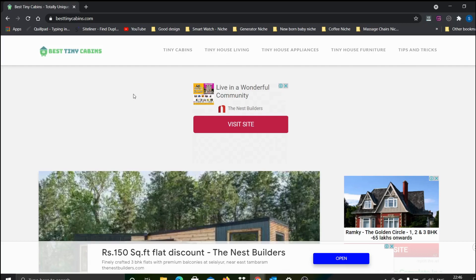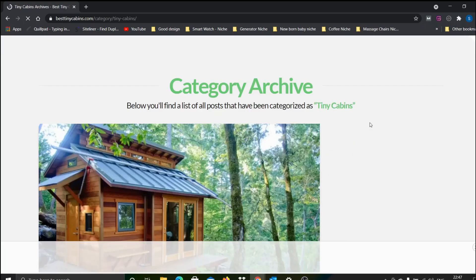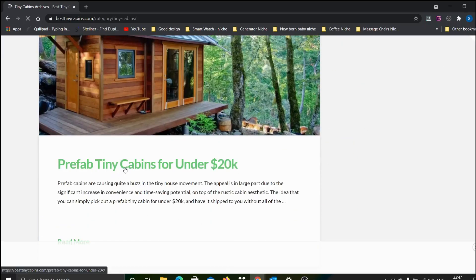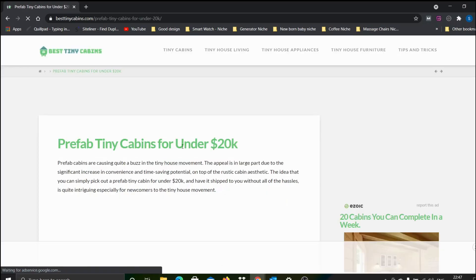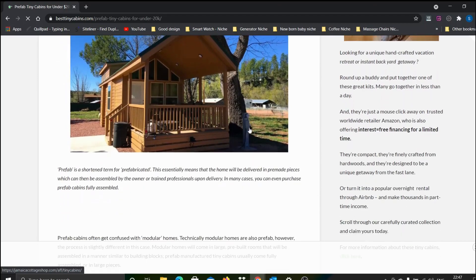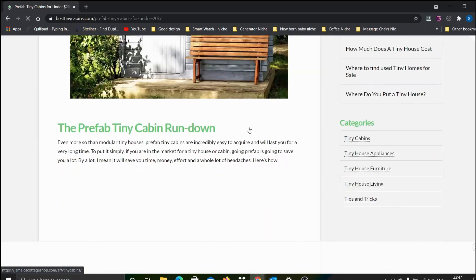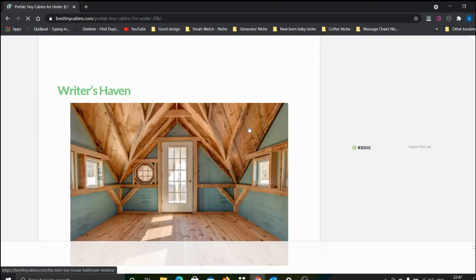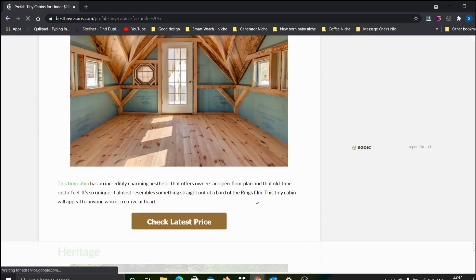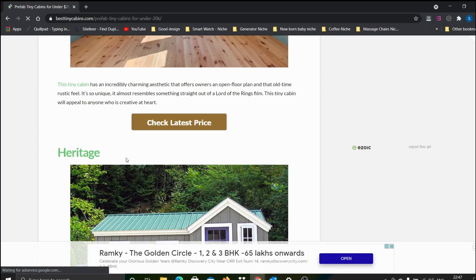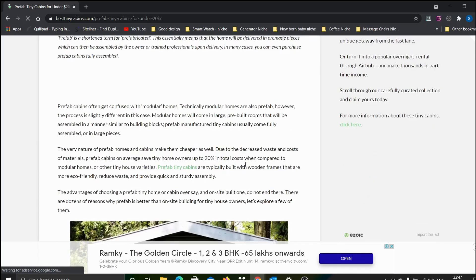They're also giving a very good commission, so let me show you the details. While exploring this particular site, I went to this section and looked into the articles. Let's get into the first article itself - this is the prefab tiny cabins article. The interesting thing is the images and designs you see are linking to one affiliate. You can see 'check latest price,' so I explored this affiliate.